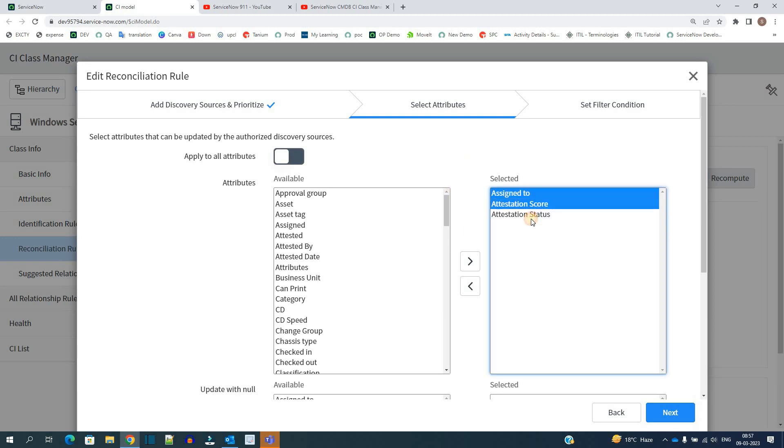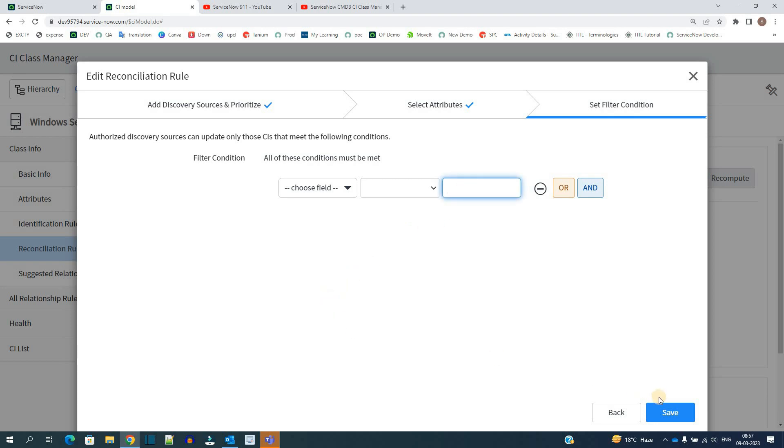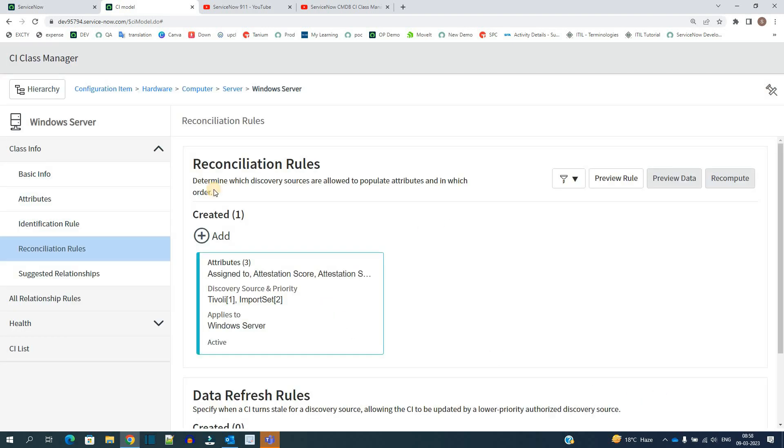Then in the third one you can provide a set of CIs which are to be updated. If you want all the CIs to be updated then up to you, otherwise if you have to do it on condition basis you can provide the condition here and based on that condition the records will get updated. So in this way we can add the reconciliation rules.